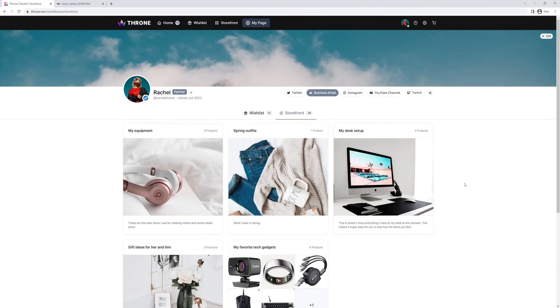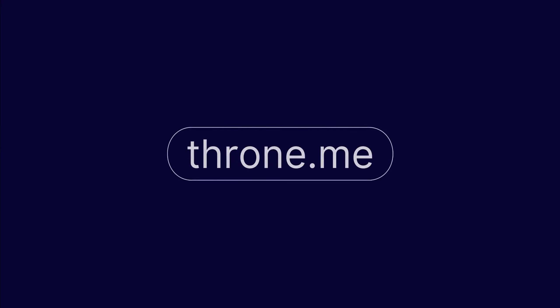So for now, have fun setting up your storefront. Your viewers will love it. You can sign up to Throne through the link in the description or go to throne.me. That's it, thanks for watching.